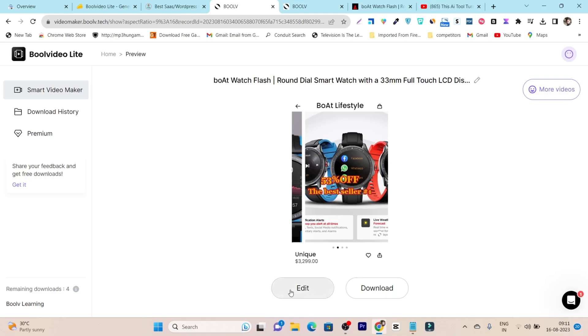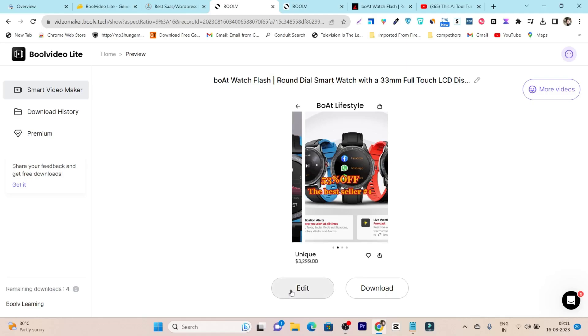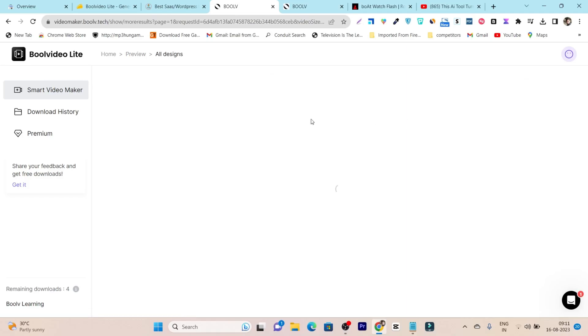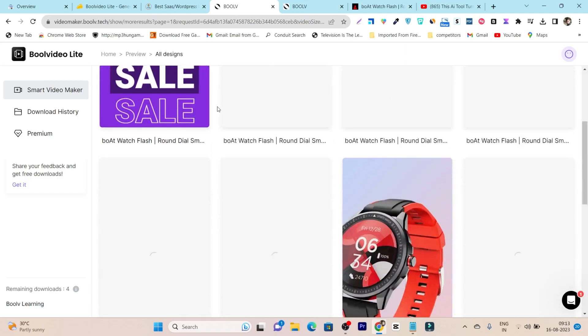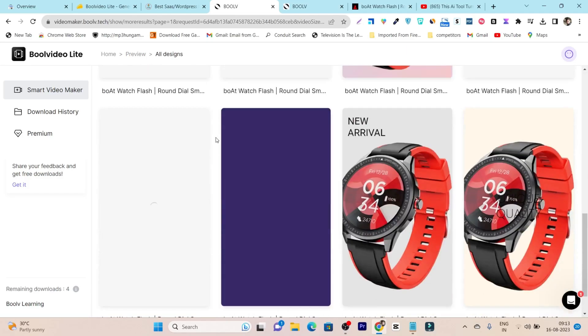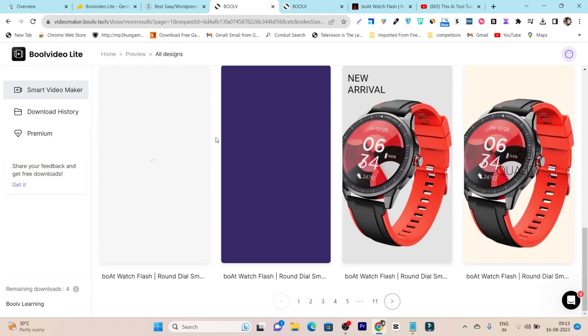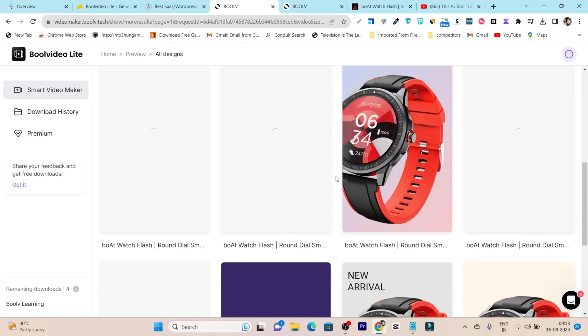So if you want to change some things like the effects or the color of the text, you can do it from the edit. And if you like the video, you can just click on this download button. If you want to check out more variations, just simply click on 'more videos,' and here you can see the other product variations for the product link you pasted the first time.